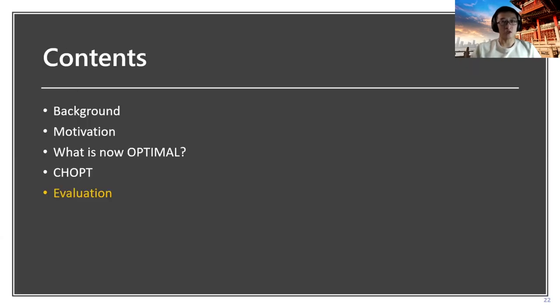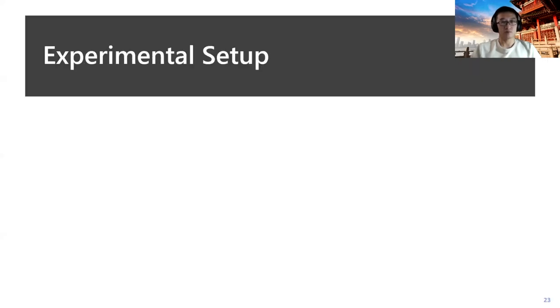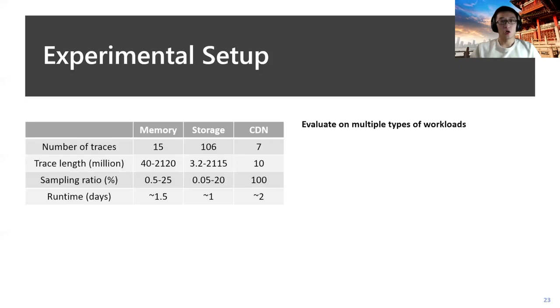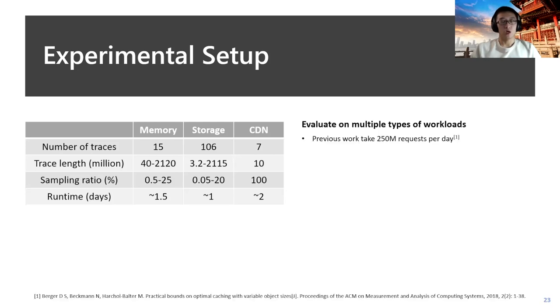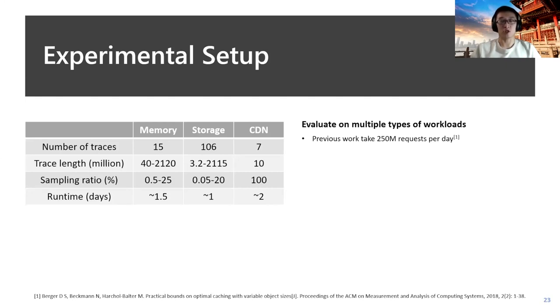Finally, let's look at the evaluation of CHOPT. We apply CHOPT onto multiple types of workloads, as shown in the table. Note that the runtime for each workload could take about one to two days, which is actually competitive with previous work, which can take about 250 million requests per day. We still consider the DRAM-NVM model in our experiments.